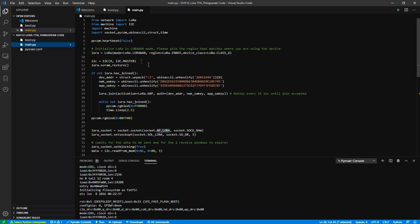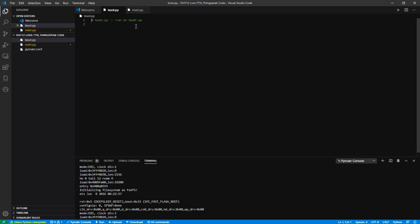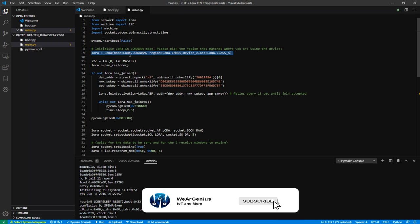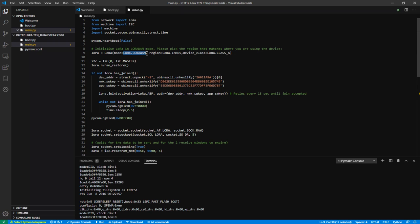Each time the module boots up, these files are run by default. I haven't written anything in boot.py, but you can add functionality to run on every boot. In the main script, I start with simple imports and use pycom.heartbeat(False) to disable the default LED blinking heartbeat of the FiPy module. Then I create a LoRa object with LoRa.LORAWAN mode, set the region to IN865 — which you'd change based on your country — and set the device class to Class A. The FiPy module stack supports Class A and Class C.